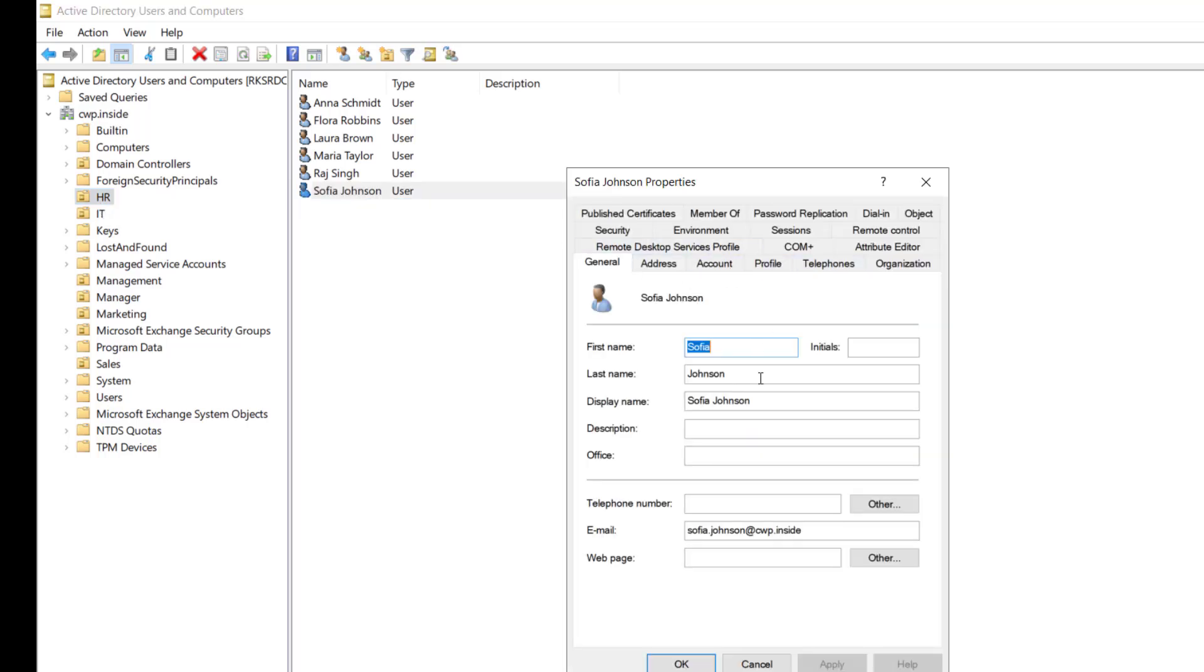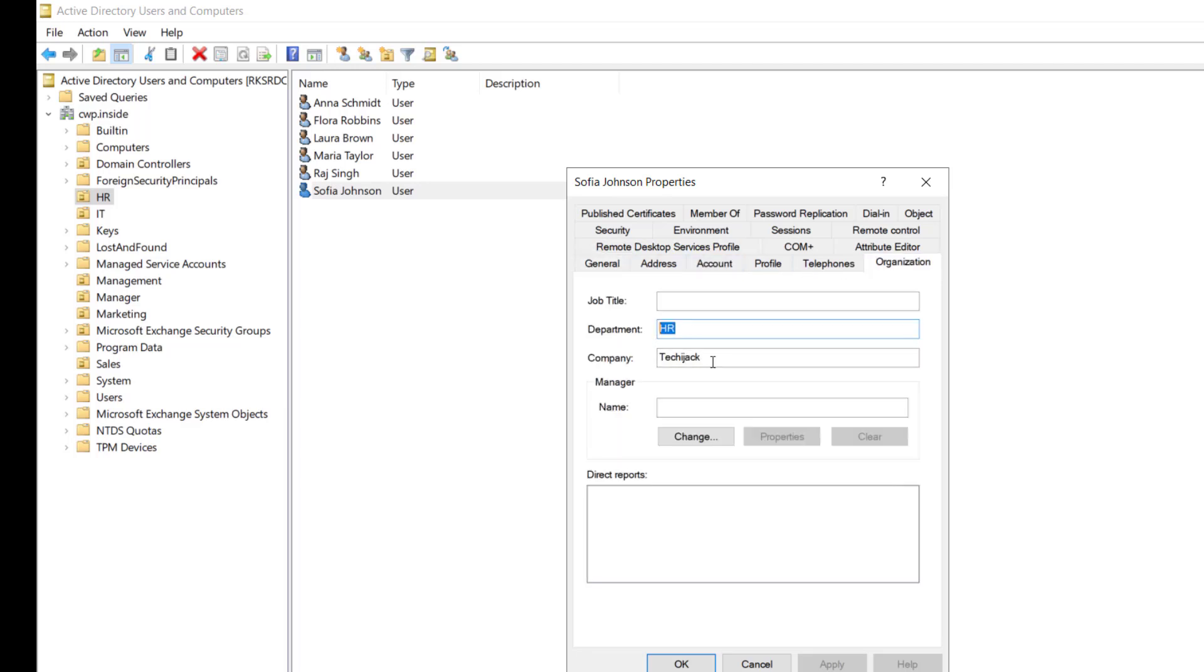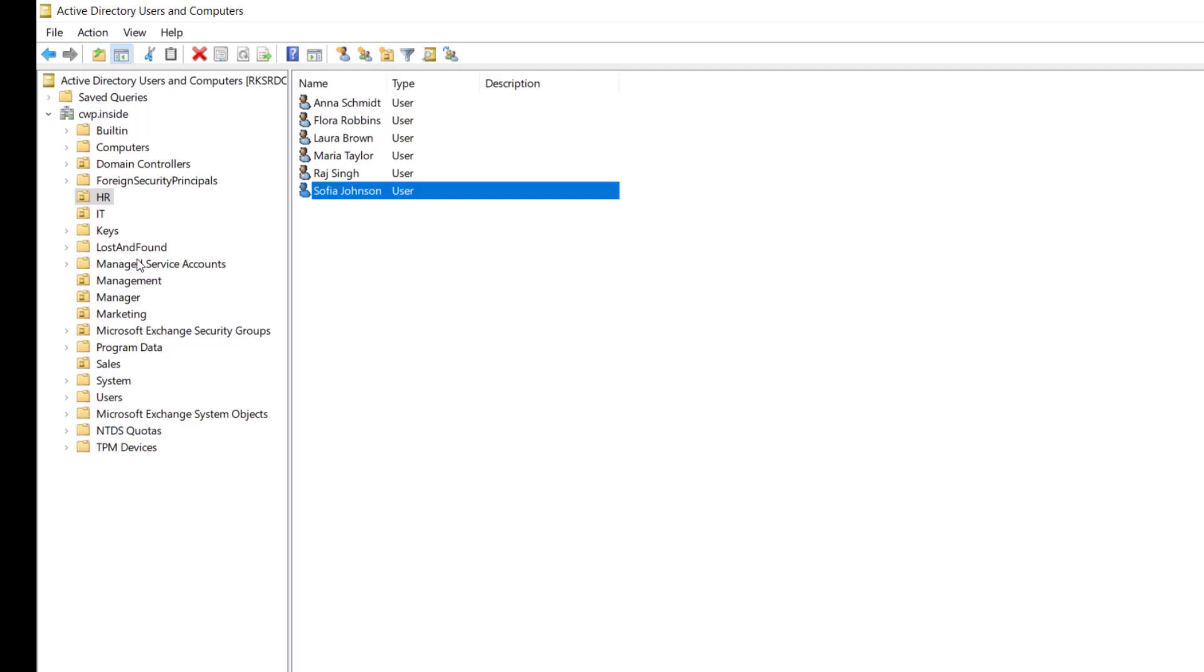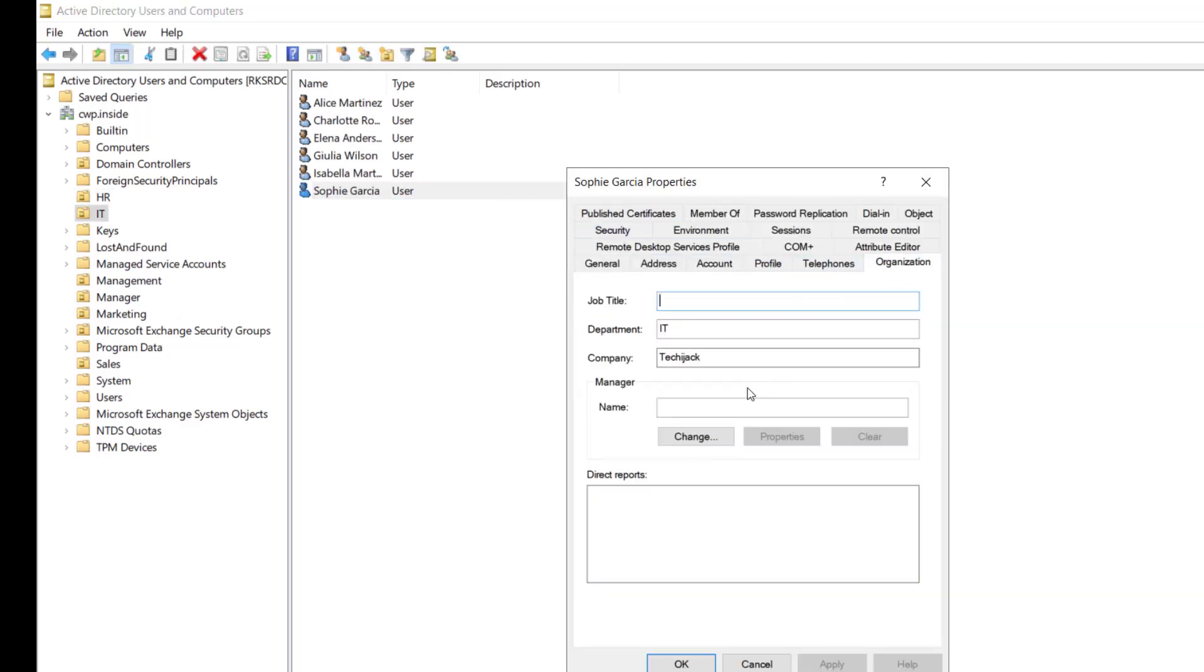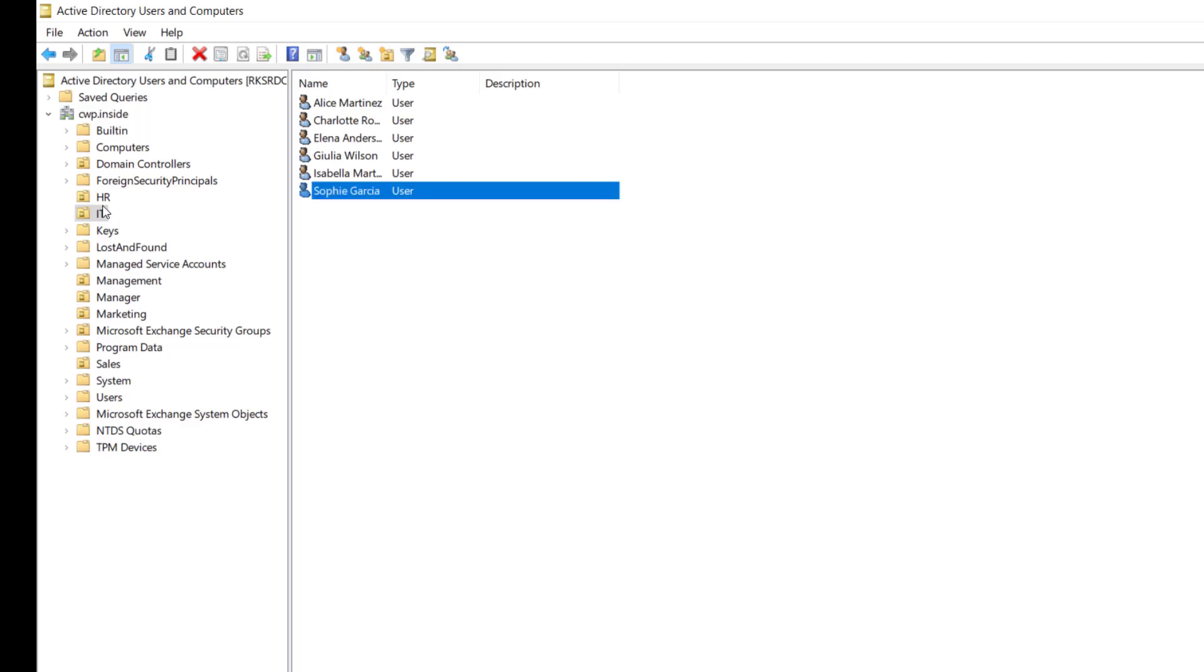And if we go here and see the properties of any user and if we see the department, you can see it is HR department, company Techie Jack. Same way in the IT, if we go and see the properties of any user in the organization, it is an IT department and company is Techie Jack. So this way we have created our users in a single script.